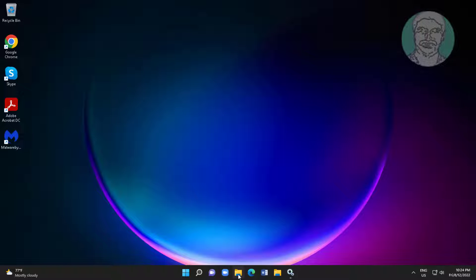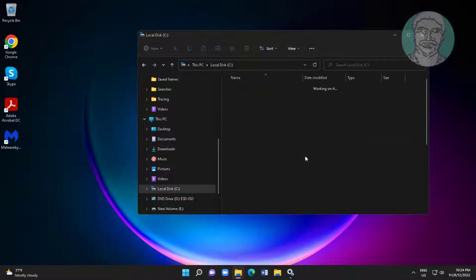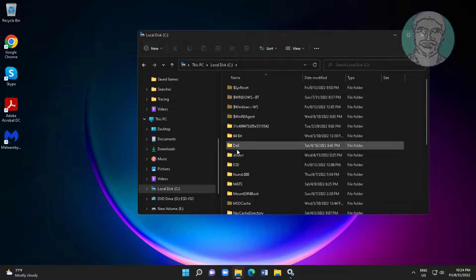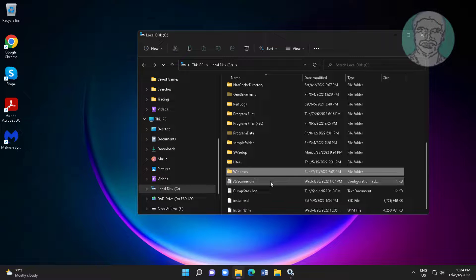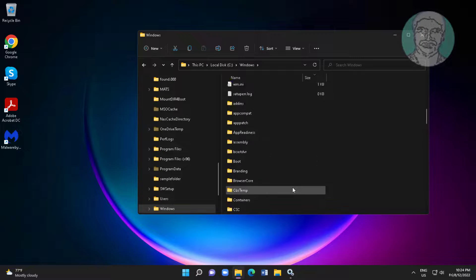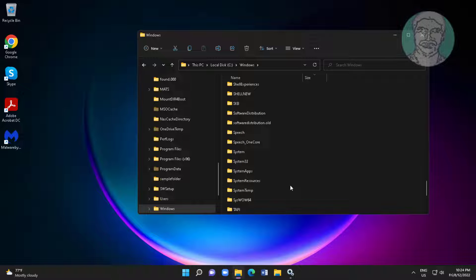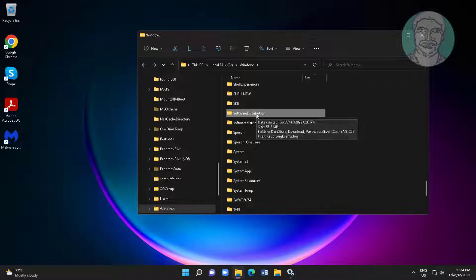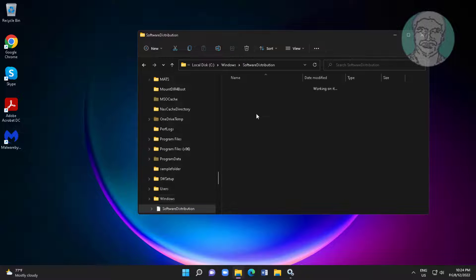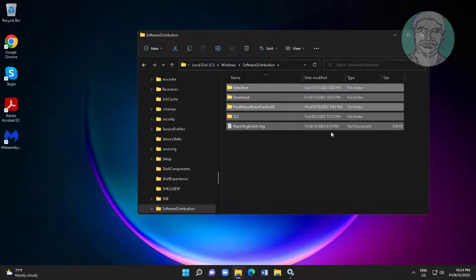Open File Explorer, navigate to C drive, Windows folder, then open the Software Distribution folder. Delete all files and folders inside.